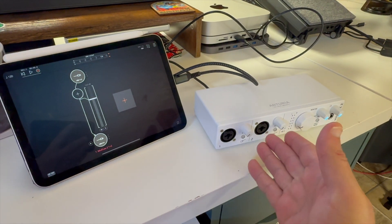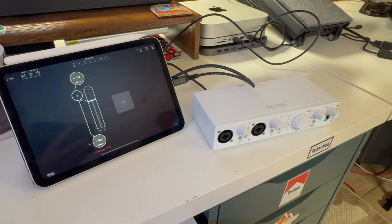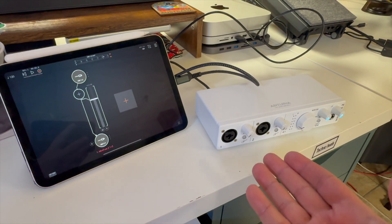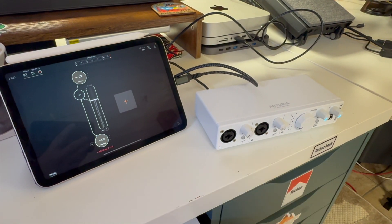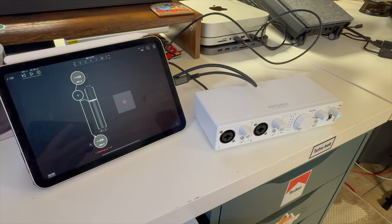You can get these things used for probably about $100, maybe a little bit more USD. I think they retail new for $149 USD, so it doesn't break the bank.